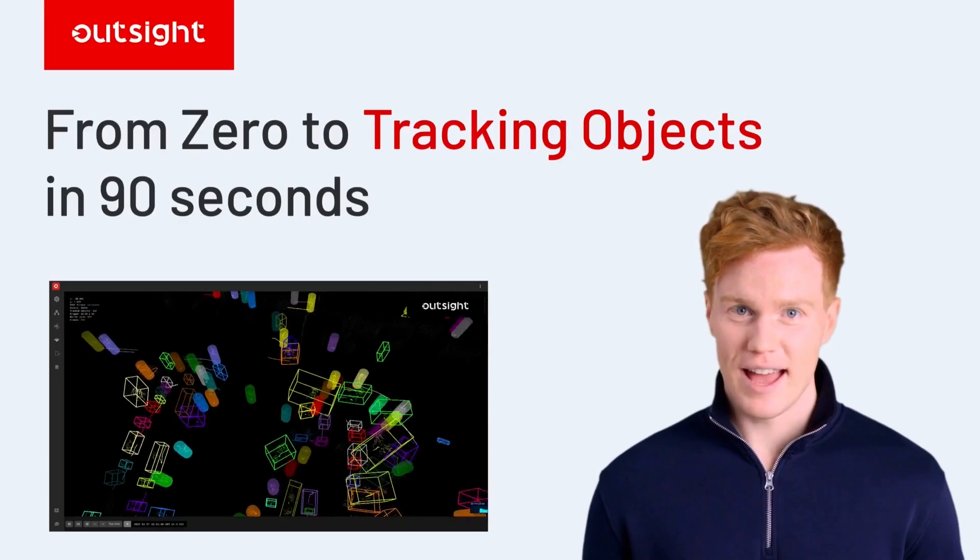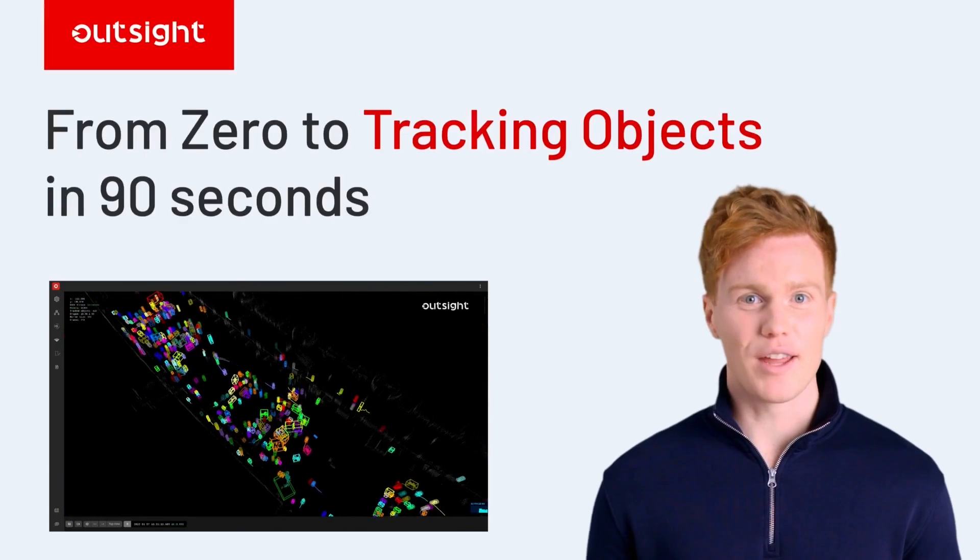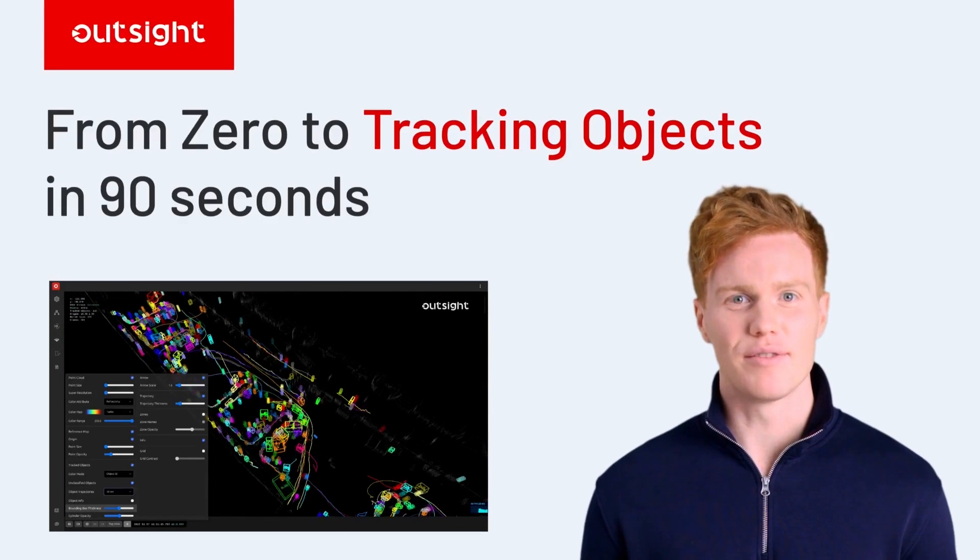And that's how you can easily create an object tracking application in only 90 seconds.